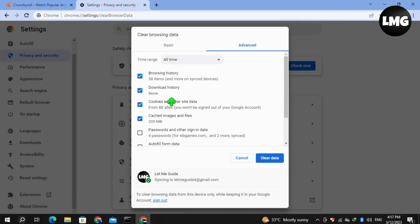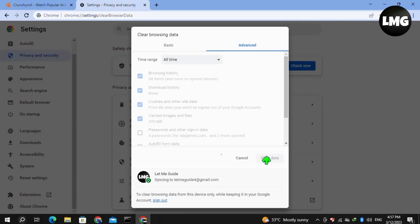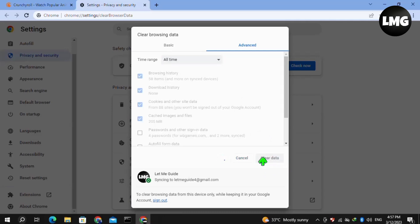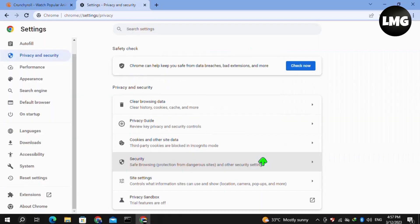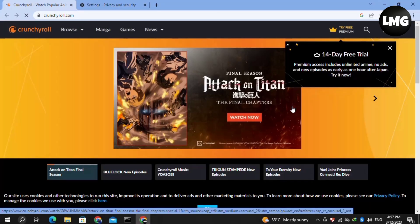click on the Time Range and select All Time, then click on Clear Data. Wait for the process to complete, then reopen Crunchyroll and refresh your page — your problem will be fixed.